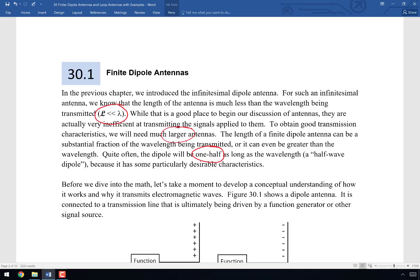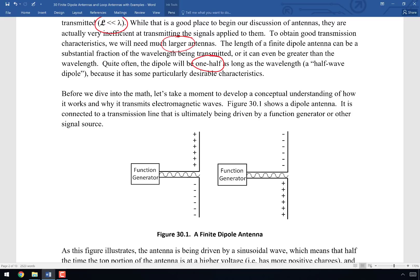Quite often a very good length for that dipole antenna would be one half of the wavelength — we refer to this as a half-wave dipole or half-wavelength dipole, which has particularly desirable characteristics we'll discuss in chapter 31. The antenna is driven by a function generator through a transmission line, and it's very important that the transmission line and the antenna have matched impedances so we don't get reflections going back toward the function generator.